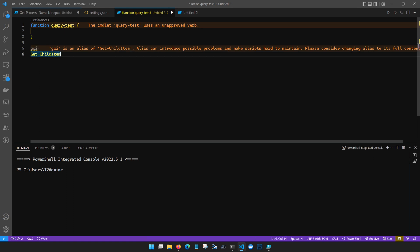Okay so at this point with the PowerShell extension installed with PS Script Analyzer installed and with a few minor PowerShell settings set in your settings.json file you're ready to start writing PowerShell code using Visual Studio Code.